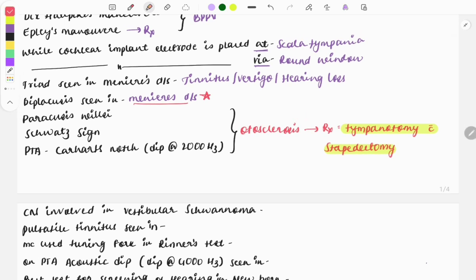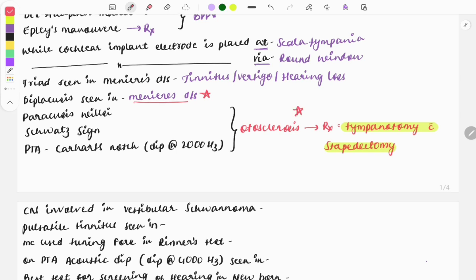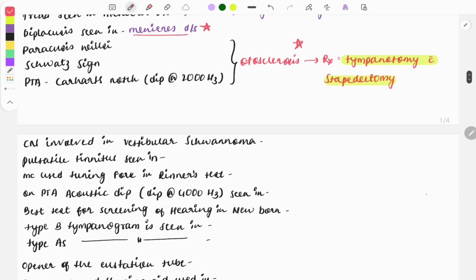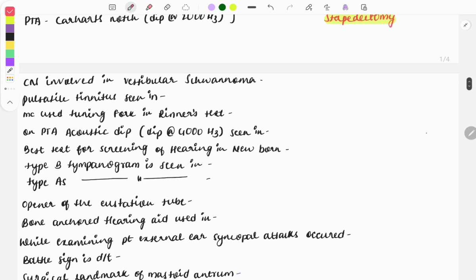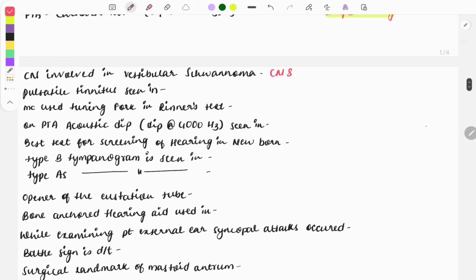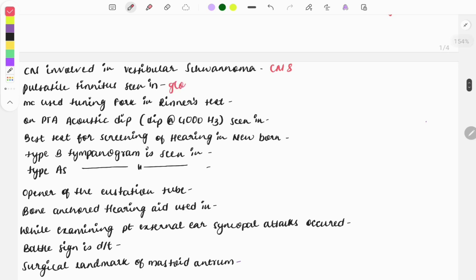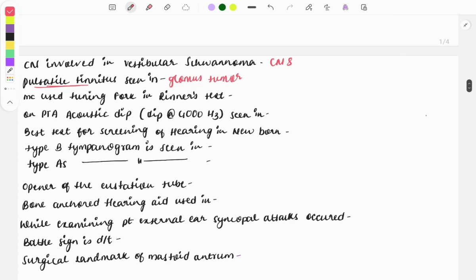The cranial nerve involved in vestibular schwannoma is cranial nerve 8. Pulsatile tinnitus is seen in glomus tumor — in clinical cases, whenever you see pulsatile tinnitus in a question, mark the answer as glomus tumor.